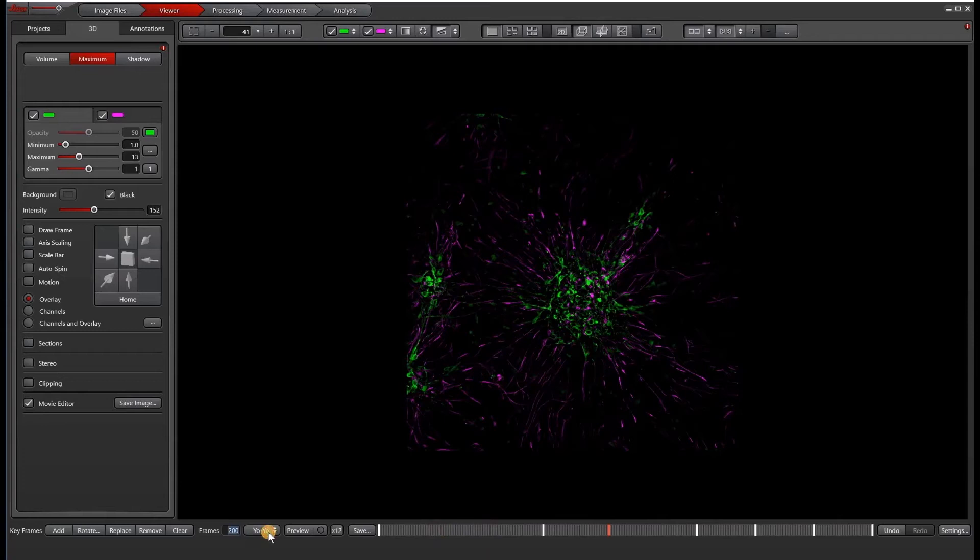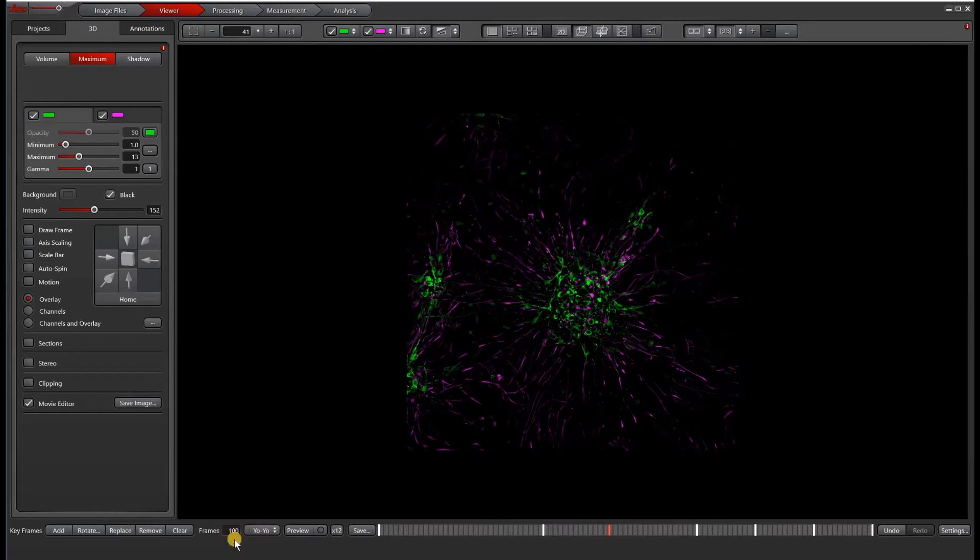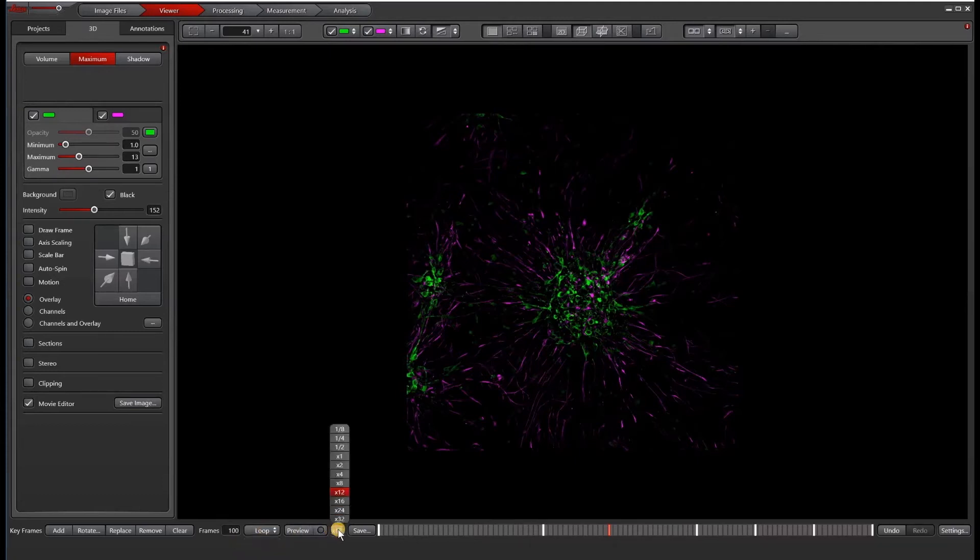So if you find that your movie is playing too fast, or if you have a lot of different things you want to show, you can add or subtract frames. You can also choose to do a single play yo-yo or a loop. I'll put it on loop and then this is the speed at which your video is going to play.